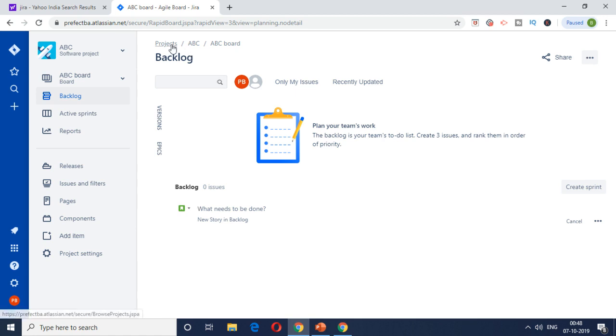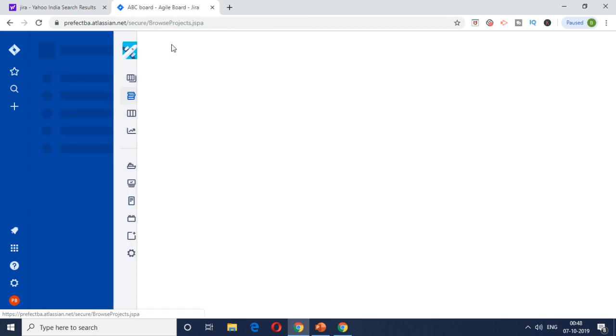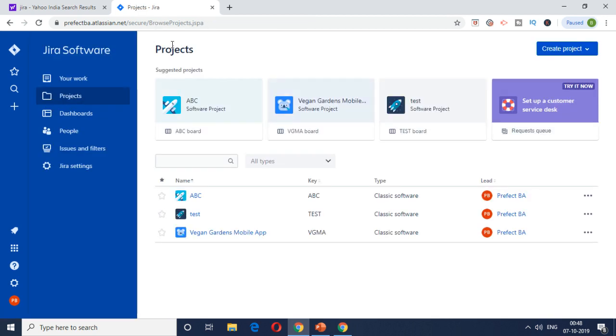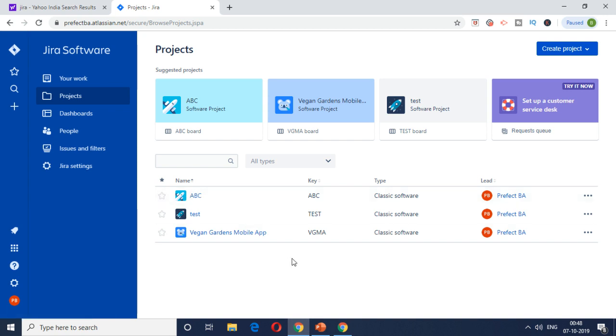If you click on the projects tab here, it will show all the projects which has been created by you and it will be there. You can swap in case if you're handling multiple projects, but usually at the time a business analyst works on a single project.